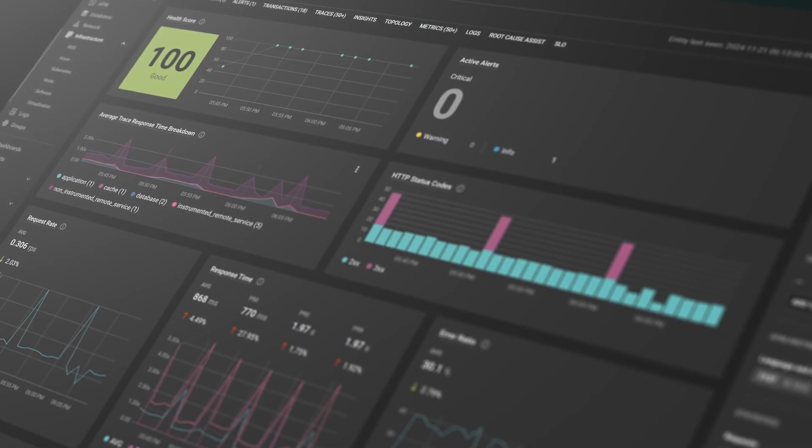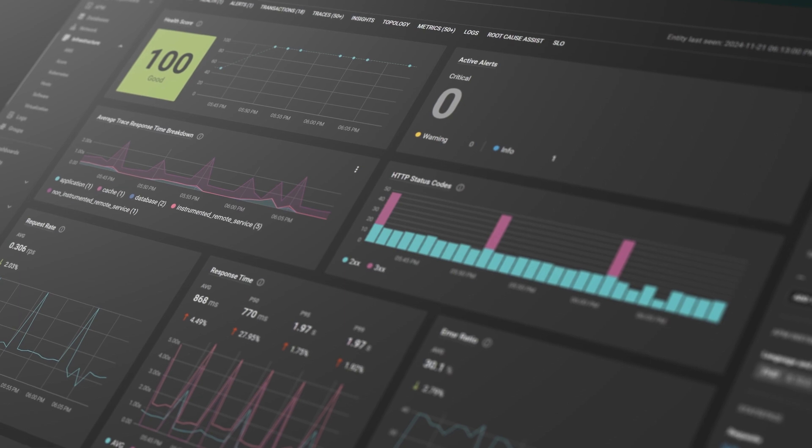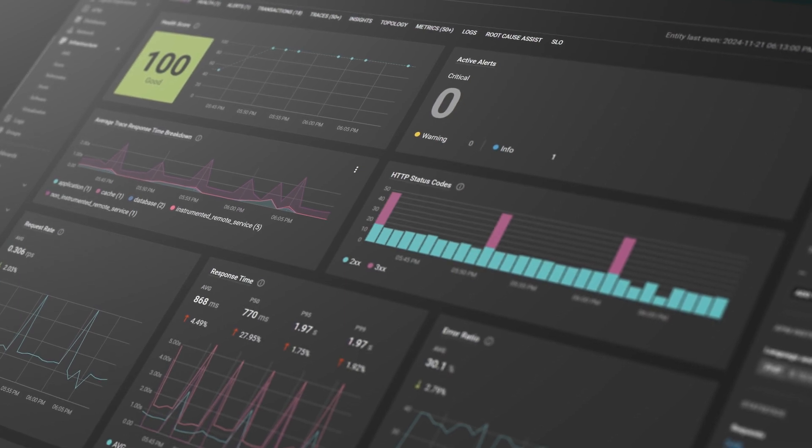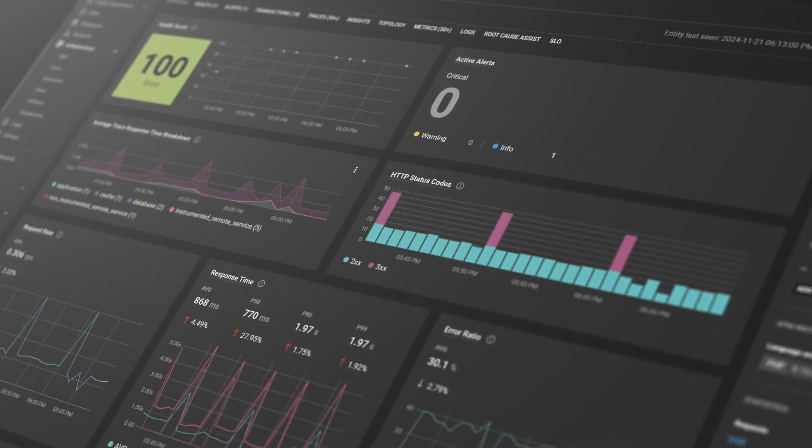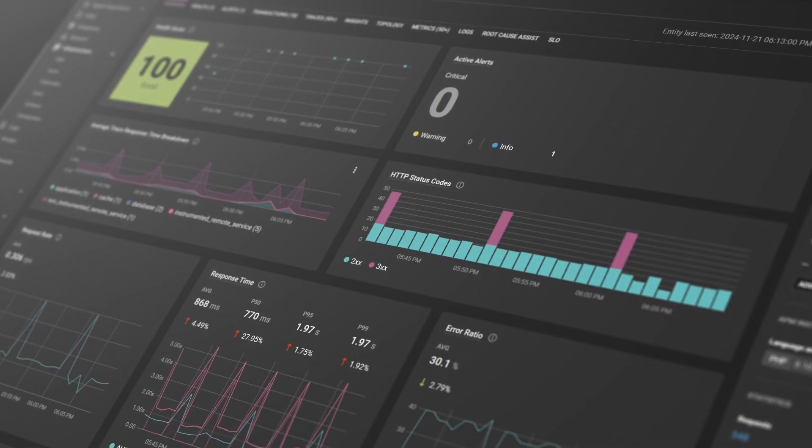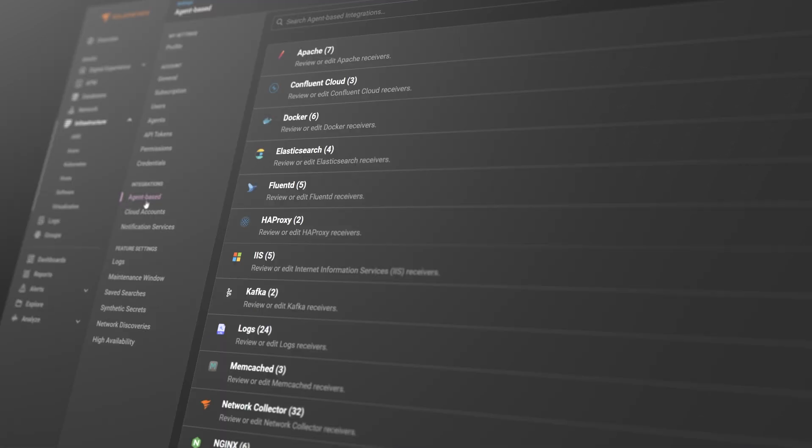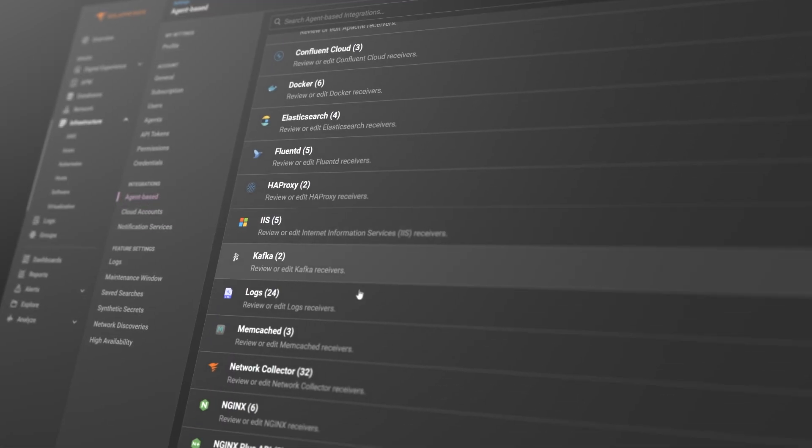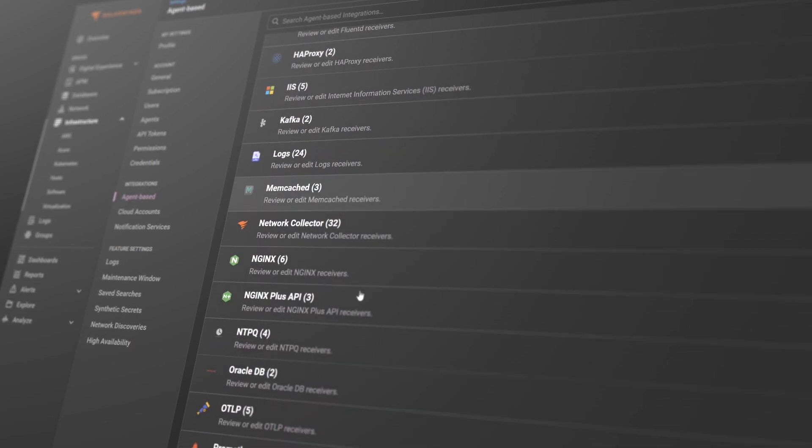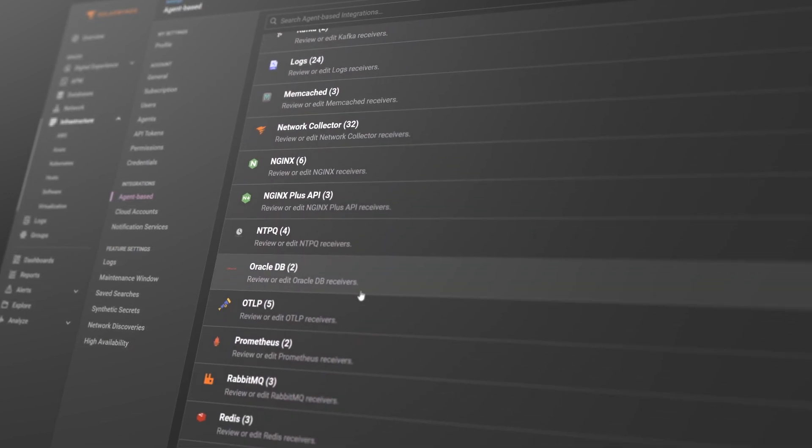SolarWinds Observability is designed to grow and scale to accommodate any type of environment you manage. It supports both open source frameworks and third-party integrations.